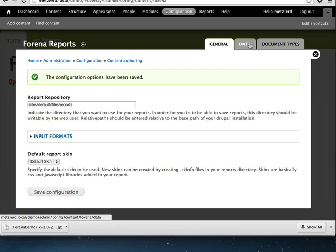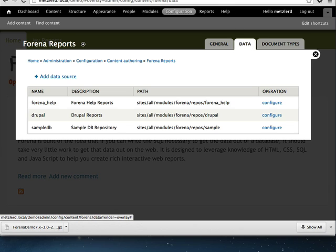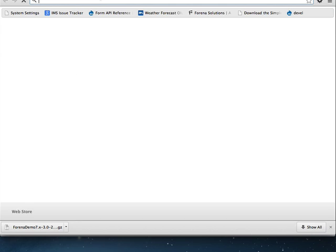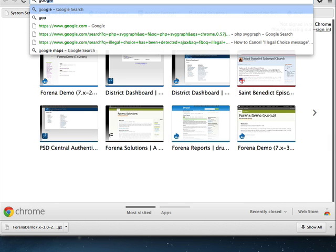Next thing we're going to do is add a data source. So Farina, of course, comes with a few data sources by default. For the purposes of these tutorials, we'll be using a database called the Northwind database.